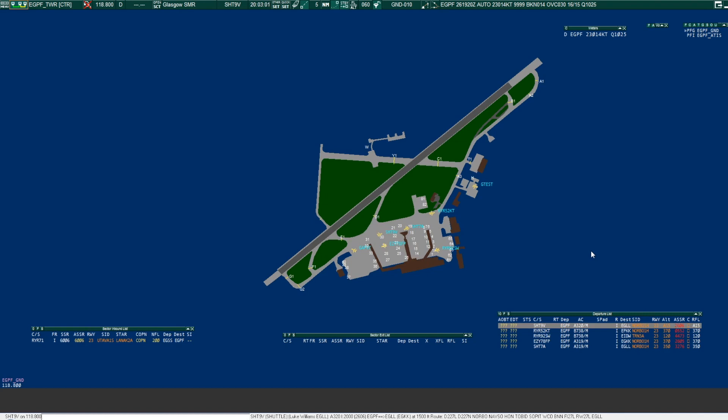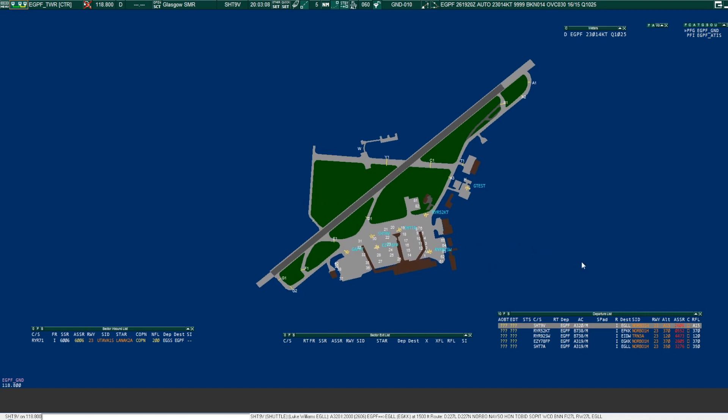Norbow, Shuttle 9 Victor. Shuttle 9 Victor, readback correct, report ready for push and start. Roger, Shuttle 9 Victor.